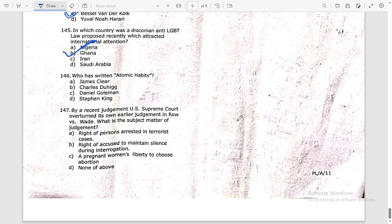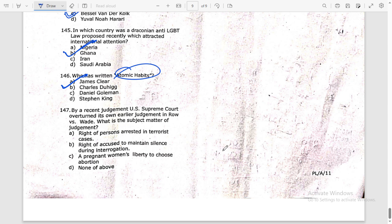Who has written 'Atomic Habits'? Question 146 — 'Atomic Habits' was written by James Clear.